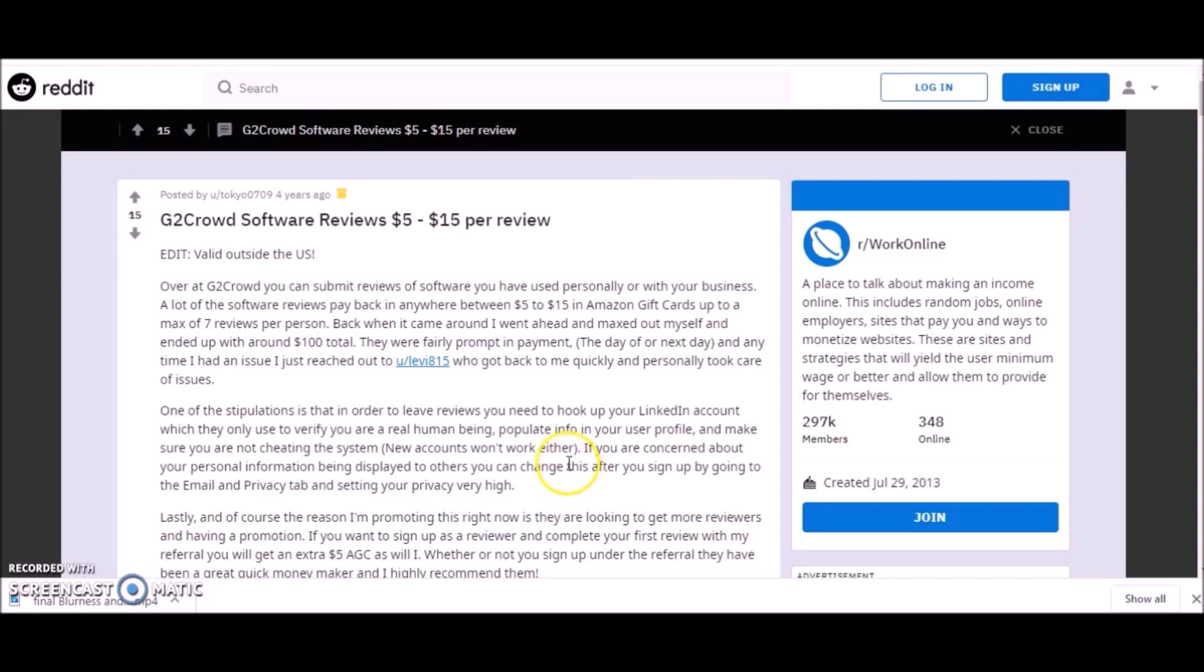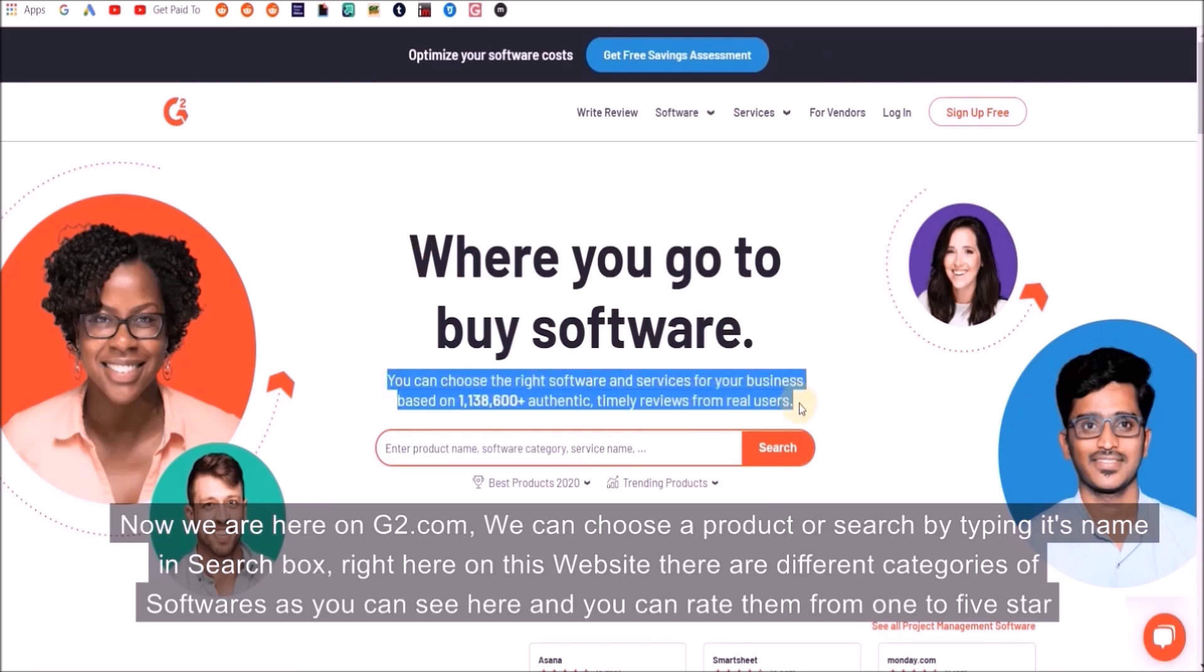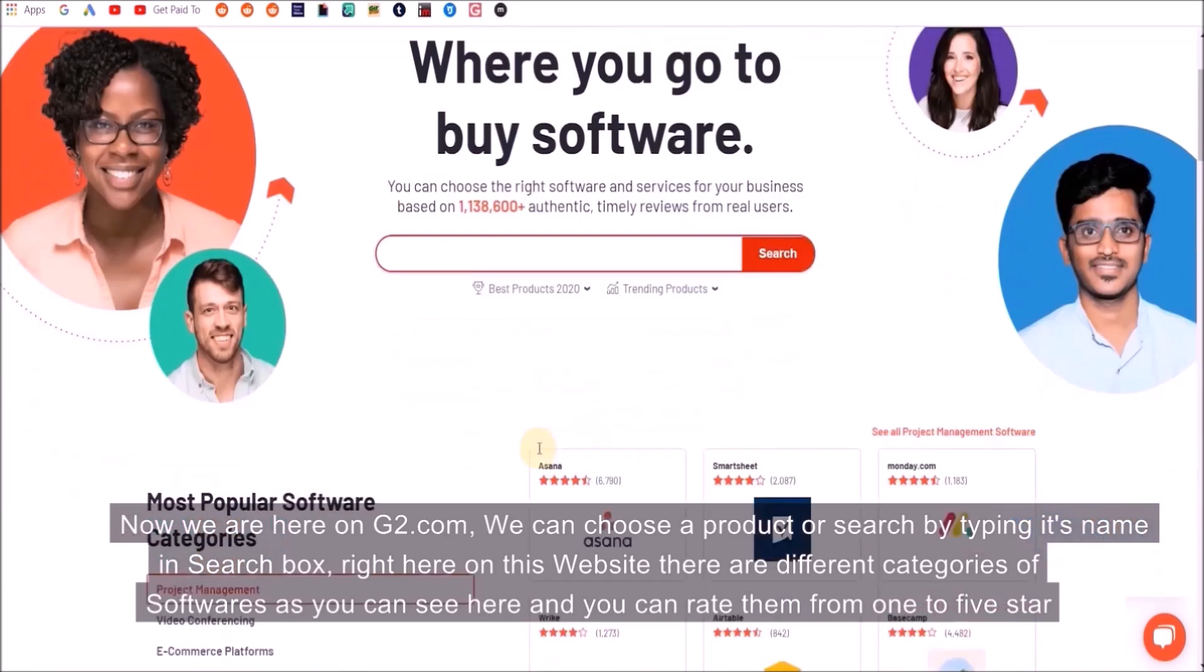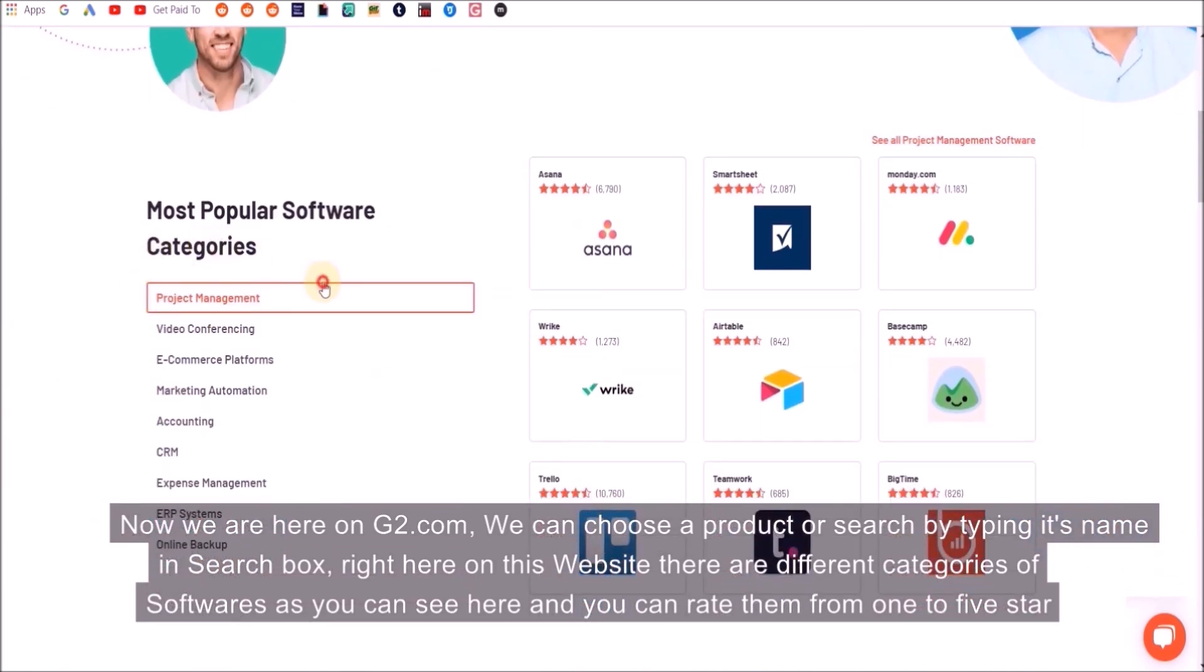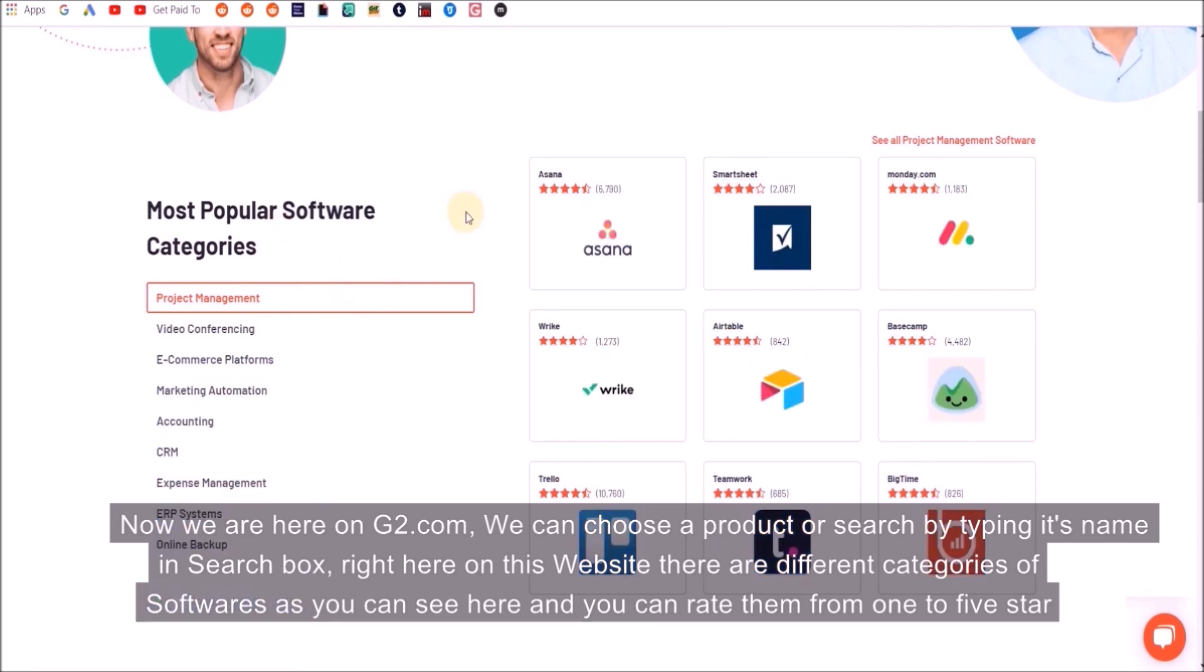I'm going to take you step by step through the process and show you how to create reviews and submit reviews to get paid. Let's get started. We are here on G2.com. We can choose a product or search by typing its name in a search box. Right here on this website there are different categories of software and you can rate them from one to five stars.